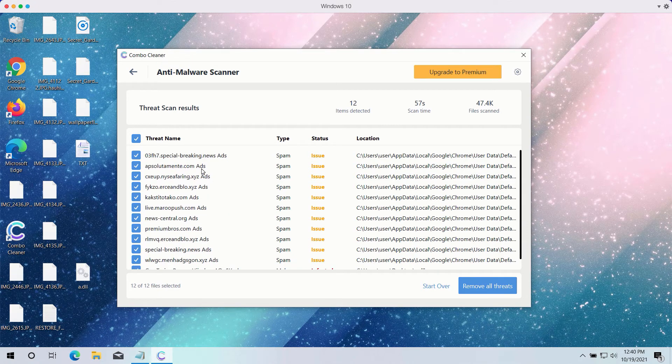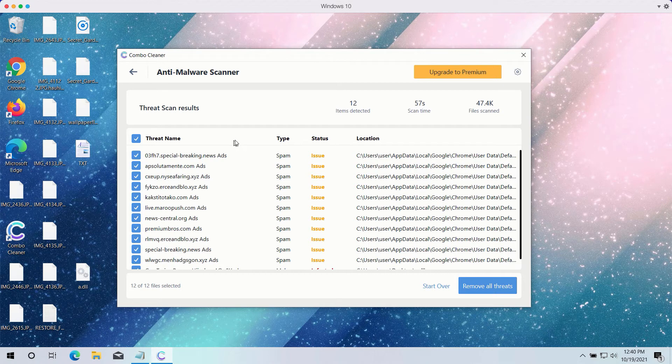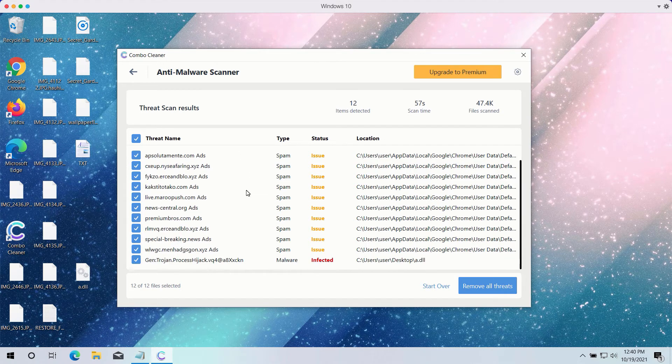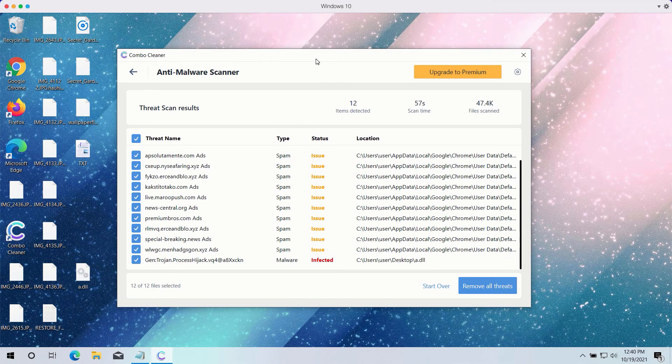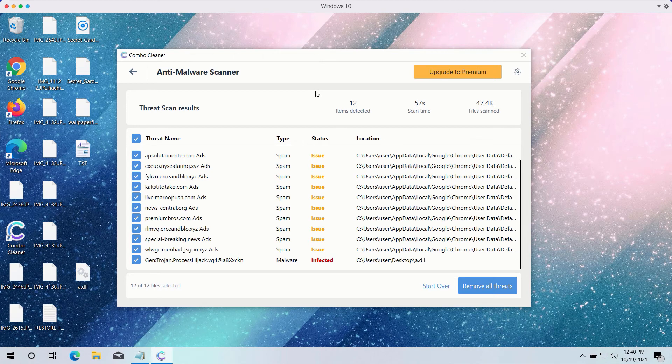Some of these threats may be related to your available browsers like Google Chrome or Firefox. ComboCleaner will help you fix your browsers.